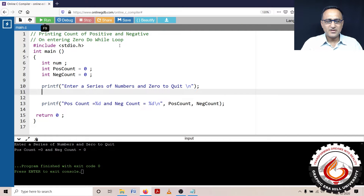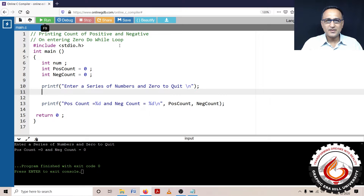This program was given as an assignment during your algorithm sessions. What this program expects us to do is: the user is going to enter a series of numbers — they can be positive, they can be negative. But when the user enters zero, the program should print how many positive numbers were entered and how many negative numbers were entered.